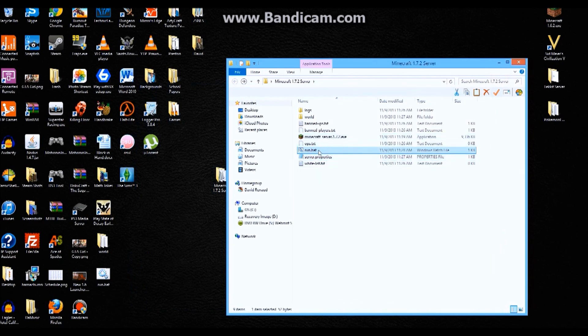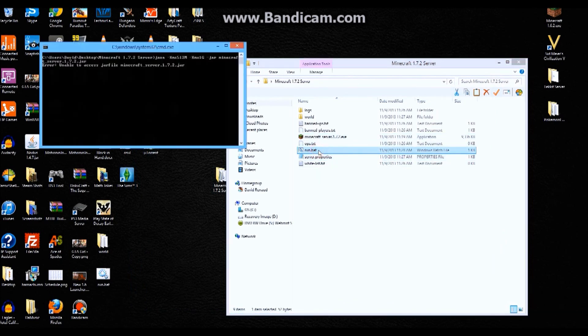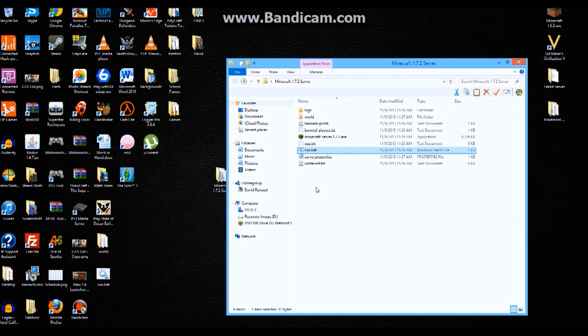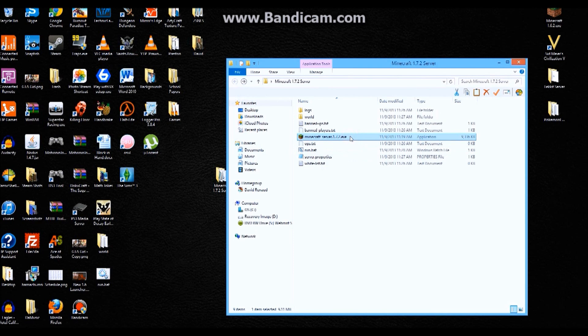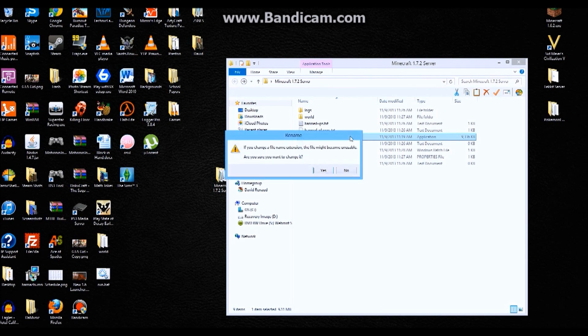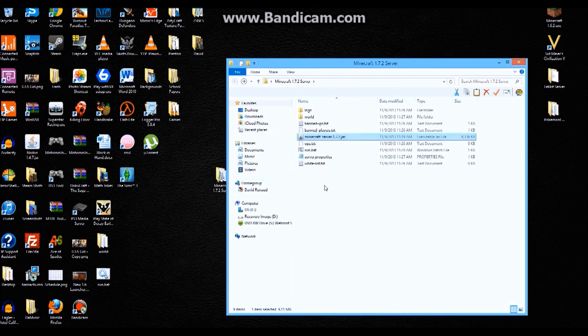And if you try to double click it, and it just pops up and goes away, it's because it'll only start in .jar, and this is in .exe. So you rename this .exe, take that off and change it to .jar. Yes, I want to change the file. Now it's that.